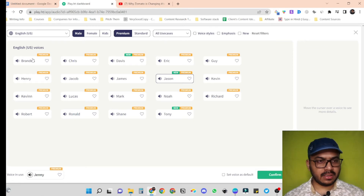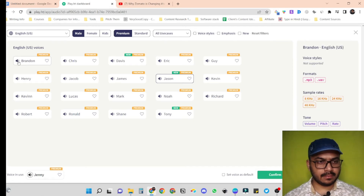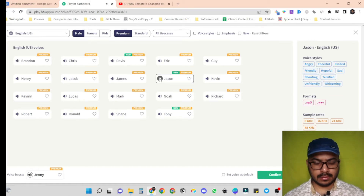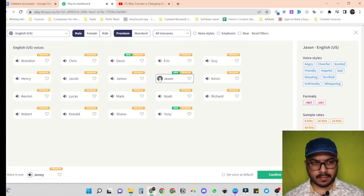Let's go for Brandon first. A major reason why companies fail is that they run into the problem of there being little or no market for the products that they have built. Let's try out Jason. Powered by machine learning, these voices are clear, confident, and provide a professional voiceover for your content.